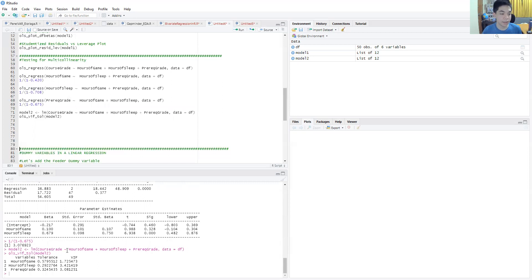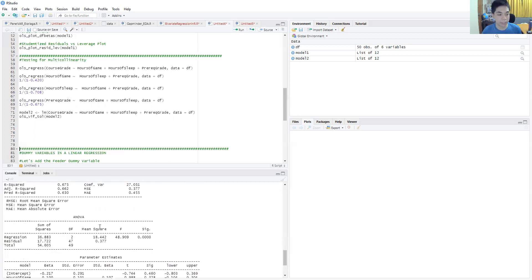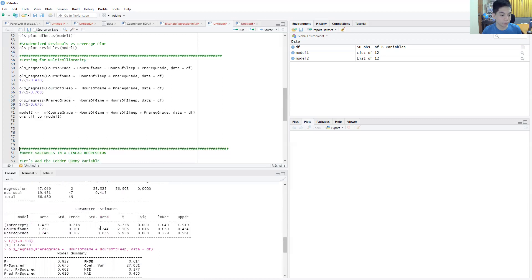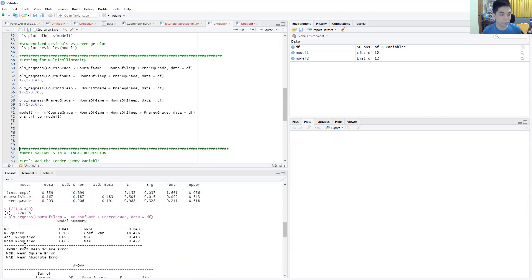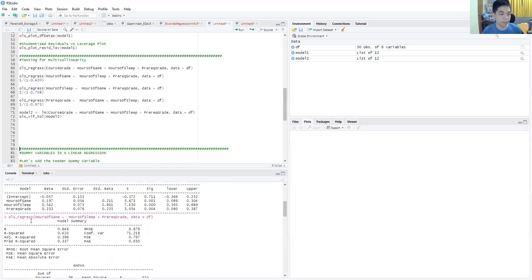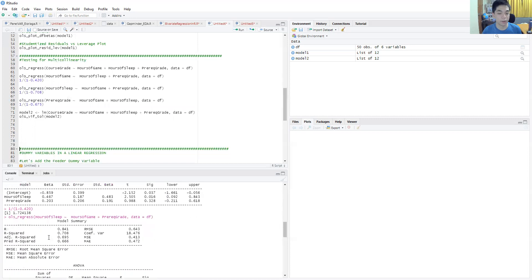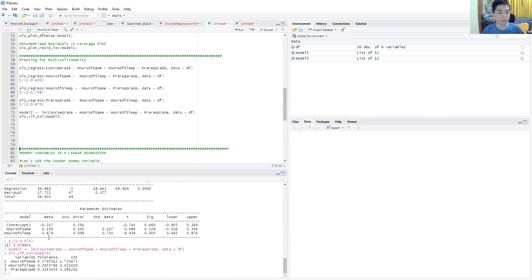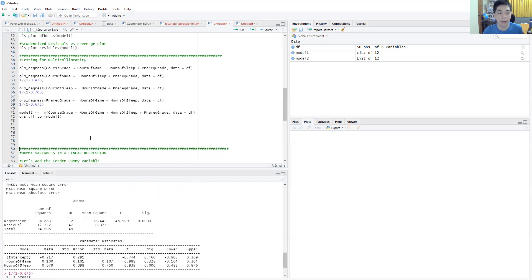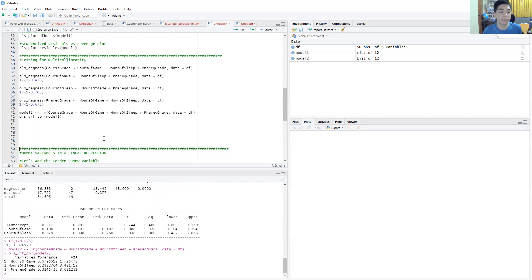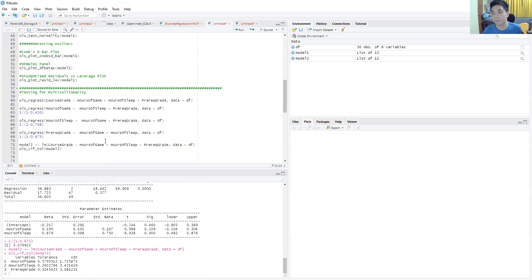You get this, which is indeed the same values that we had gotten. We got 1.72, we got 3.4, and we got 3.07. It appears that this model, at least for now, doesn't suffer from any dangerous multicollinearity.